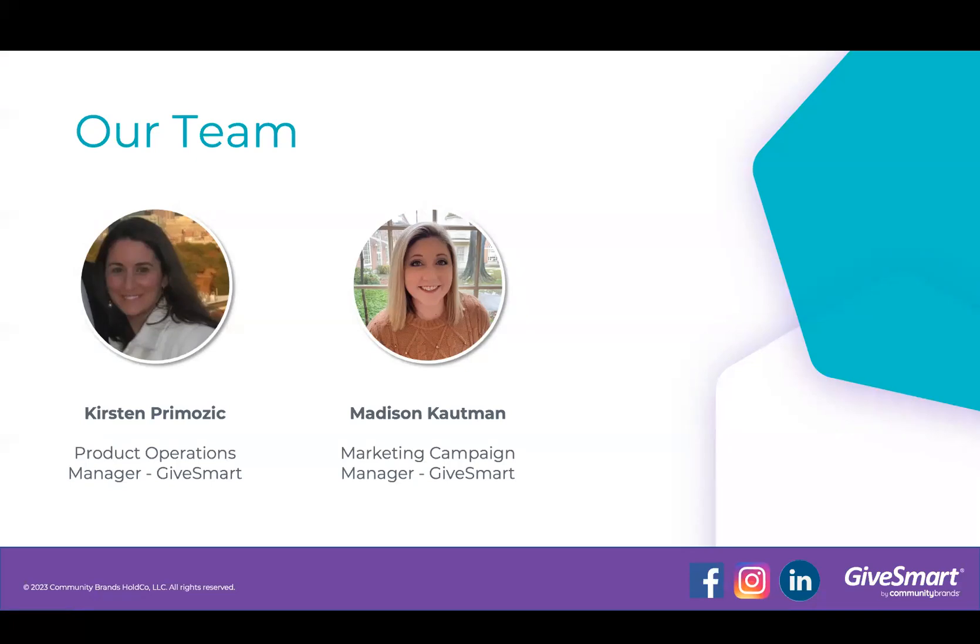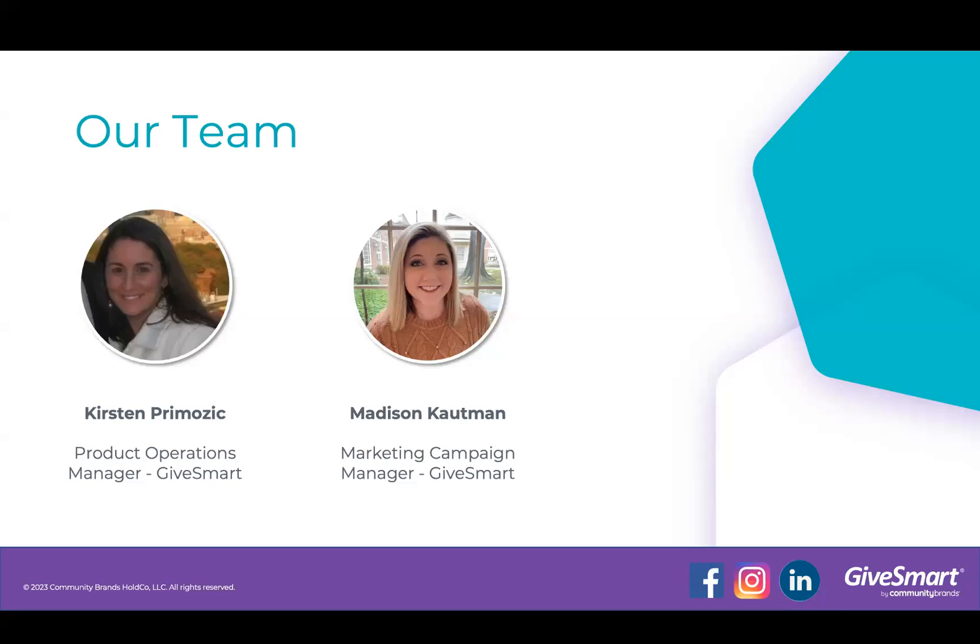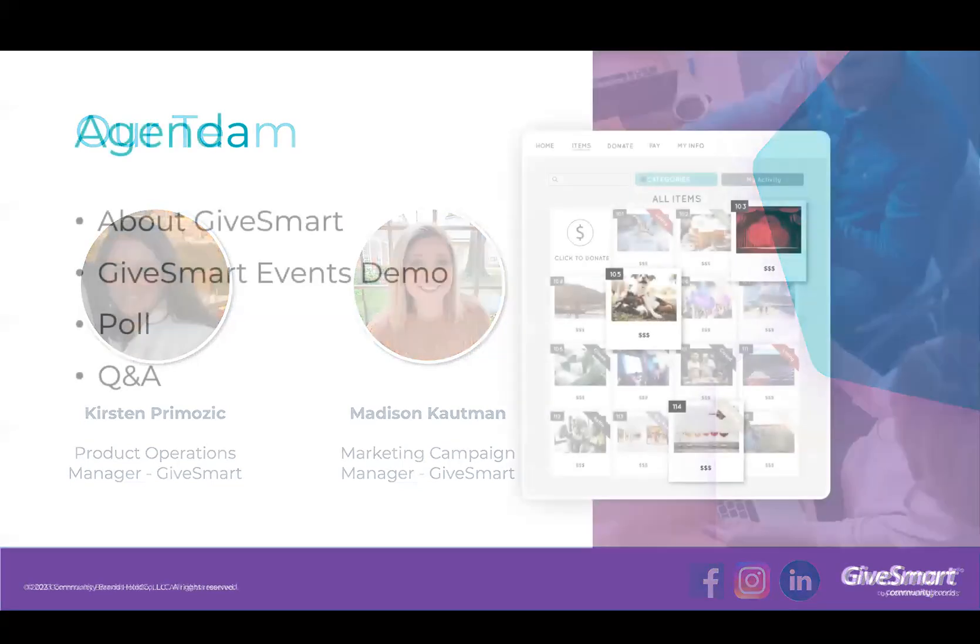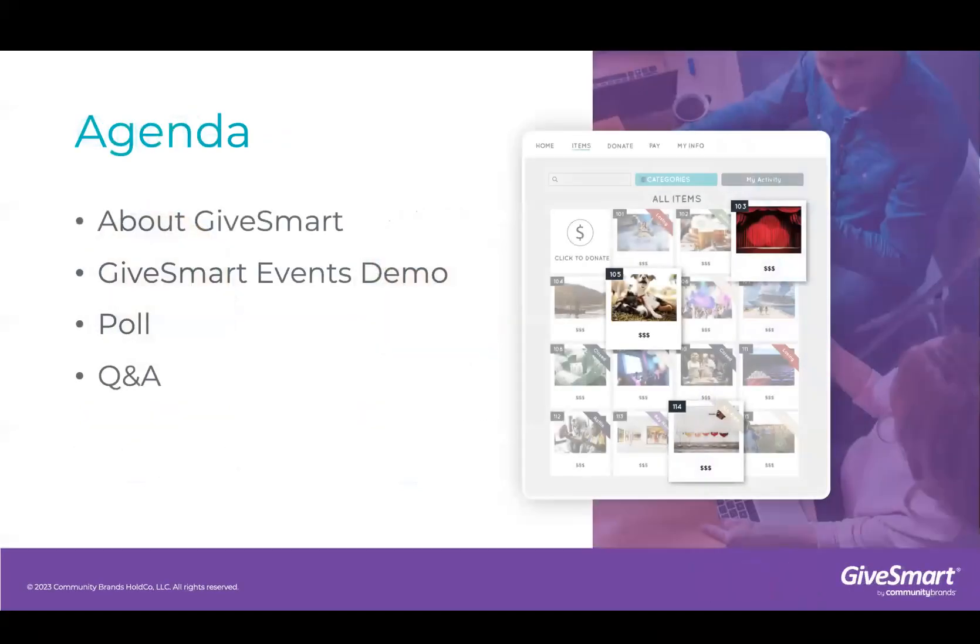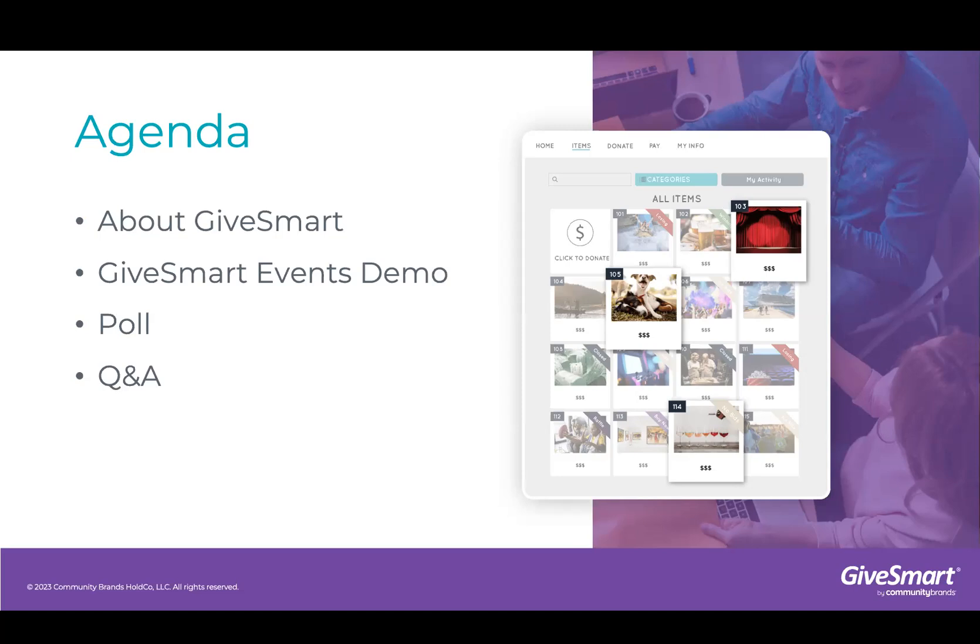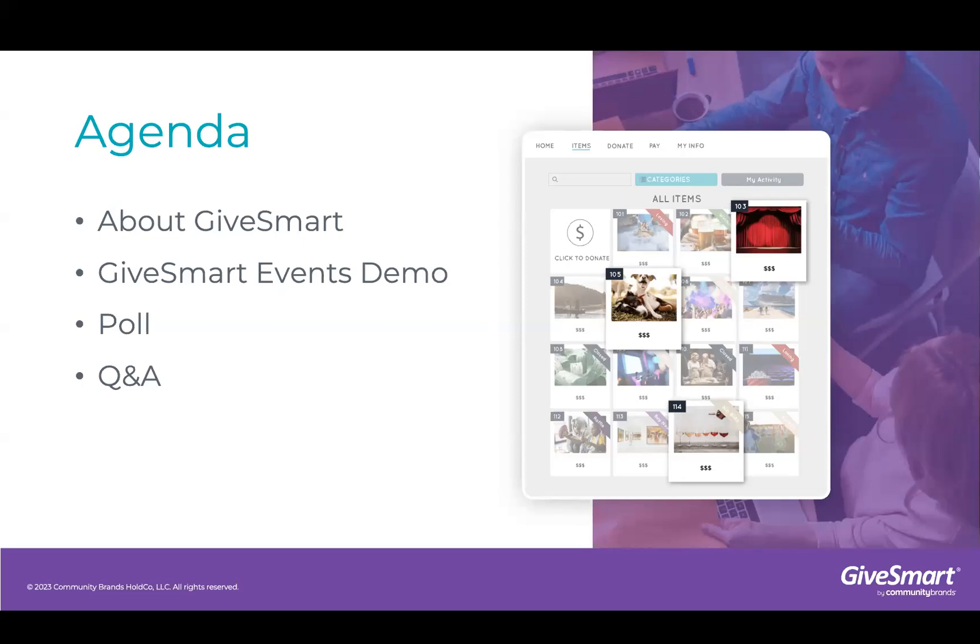Of course, happy to be here. So some housekeeping tips as we get going. Please feel free to use the Q&A box for any questions you might have as we go and check your chat boxes for resources and links we'll share throughout today's session. Our colleague Kathy is helping us out on the back end. Also, today's call is being recorded and the recording will be shared with everyone attending.